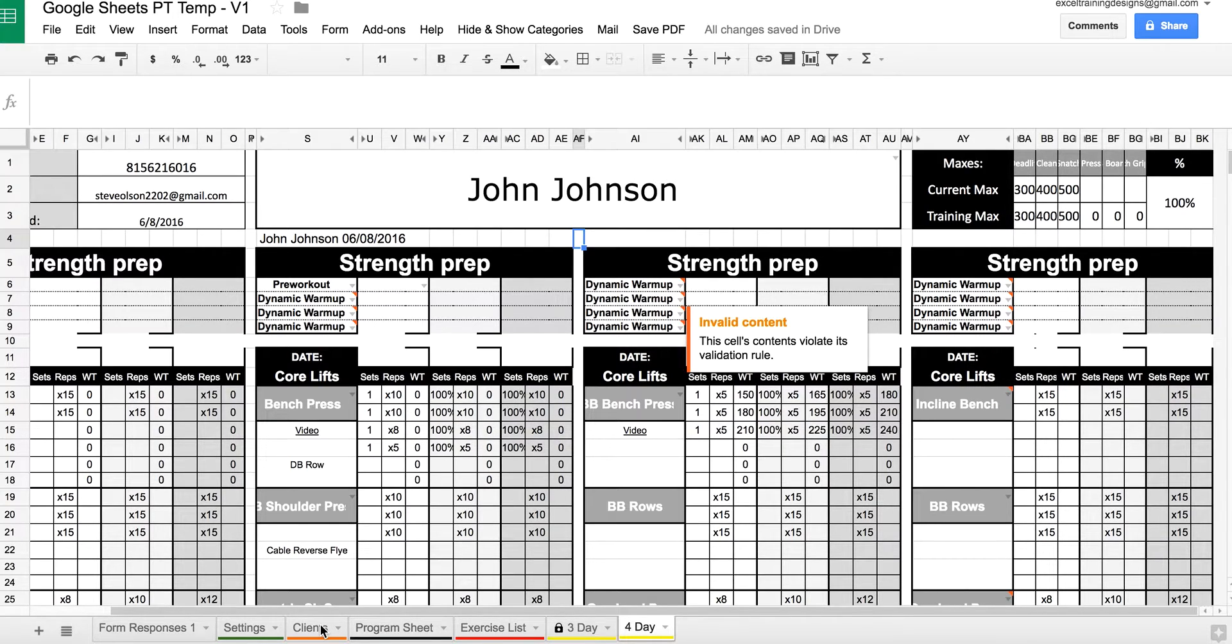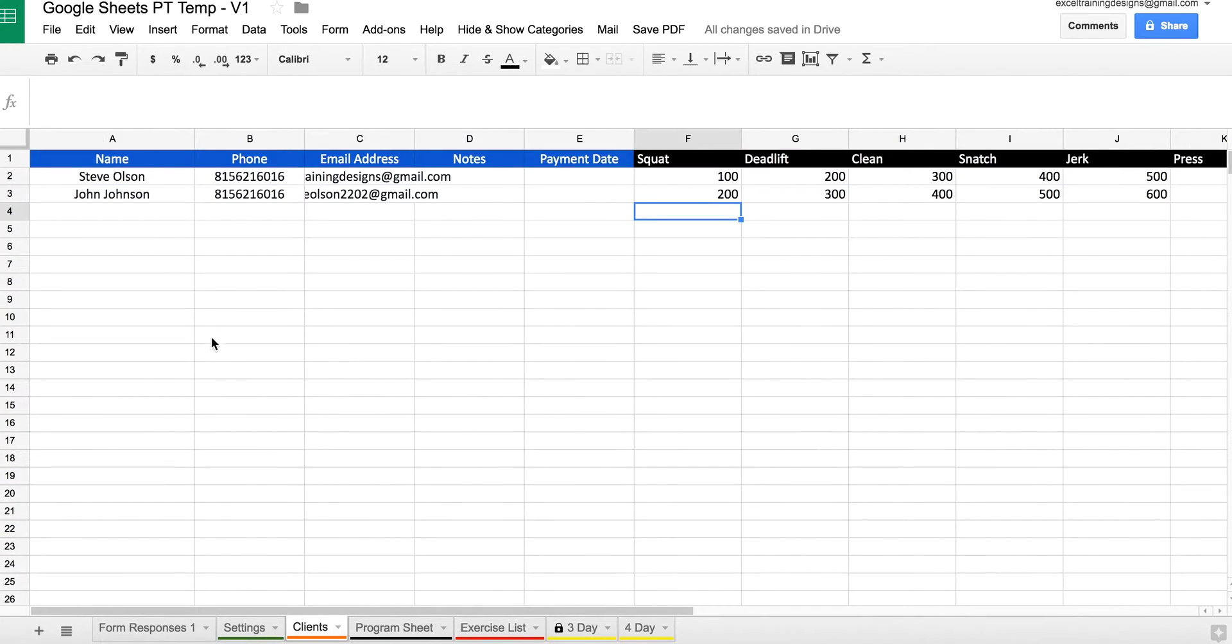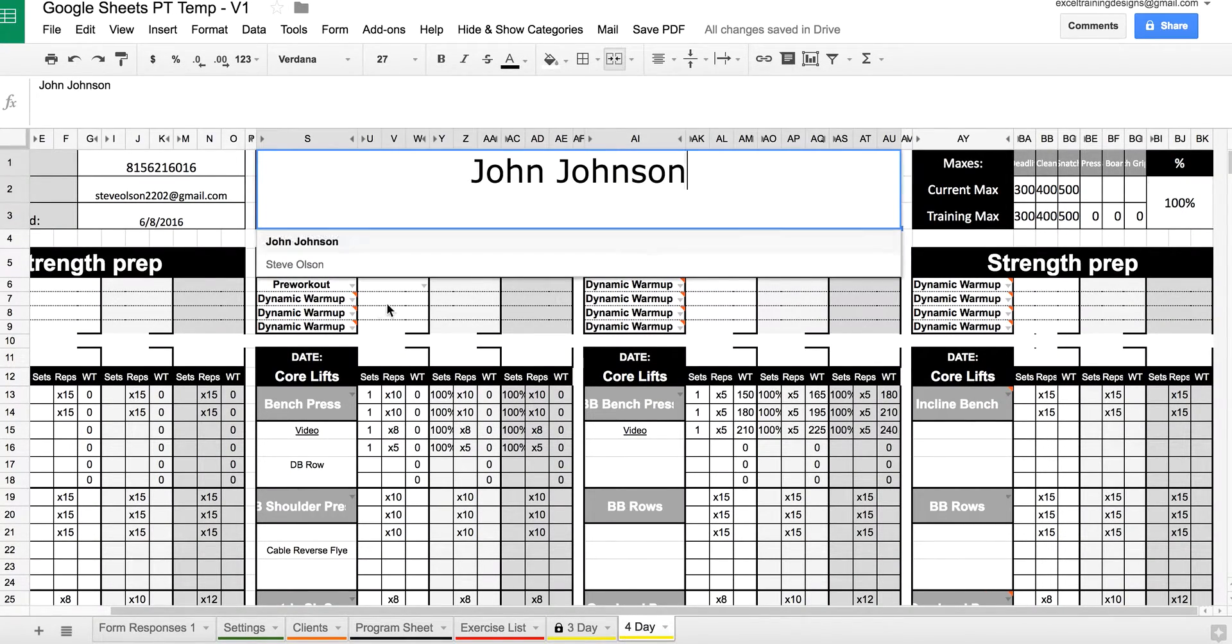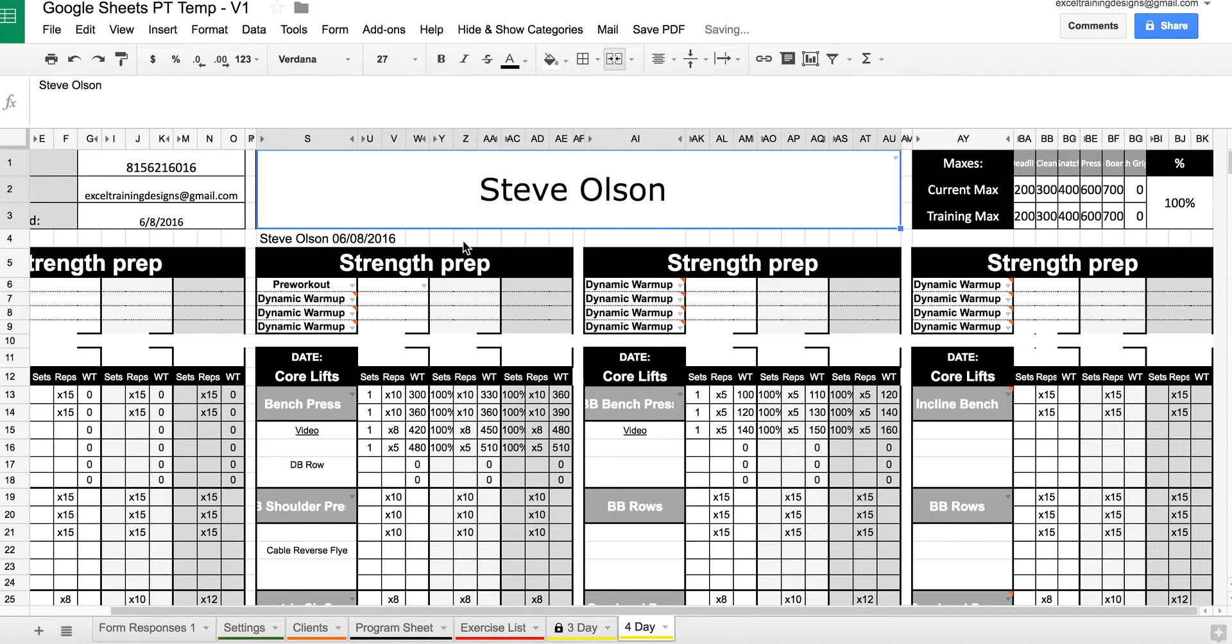First, enter your client's information under the clients tab. Then go to the program you're making and make sure you have the correct client selected.